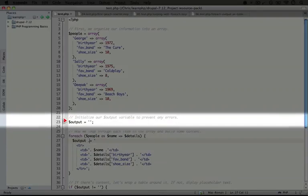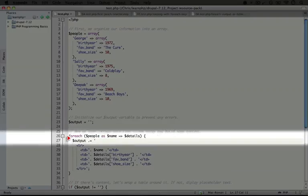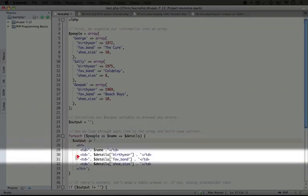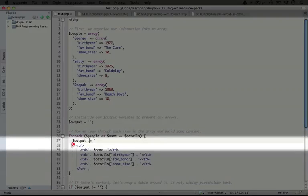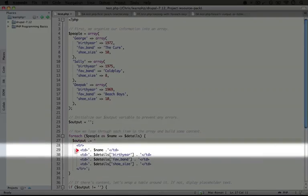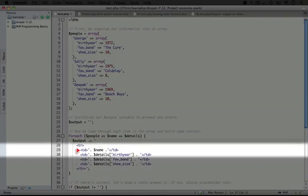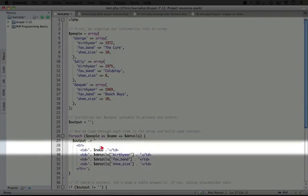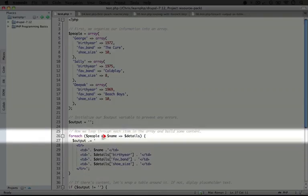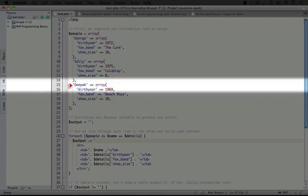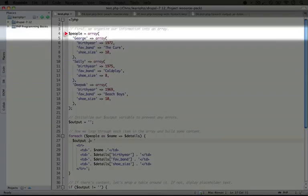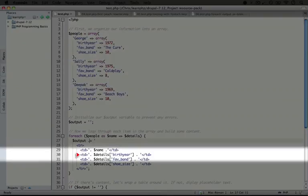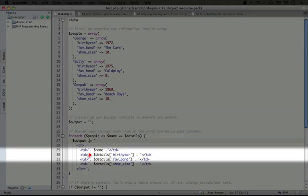So the first time we run through this loop, output will be empty. And what we're going to do is add this table row to it. Each table cell includes a different piece of data. The first one is the name. Now again, this is the key, which is the name here in our people array. And then our additional table cells show some different details.